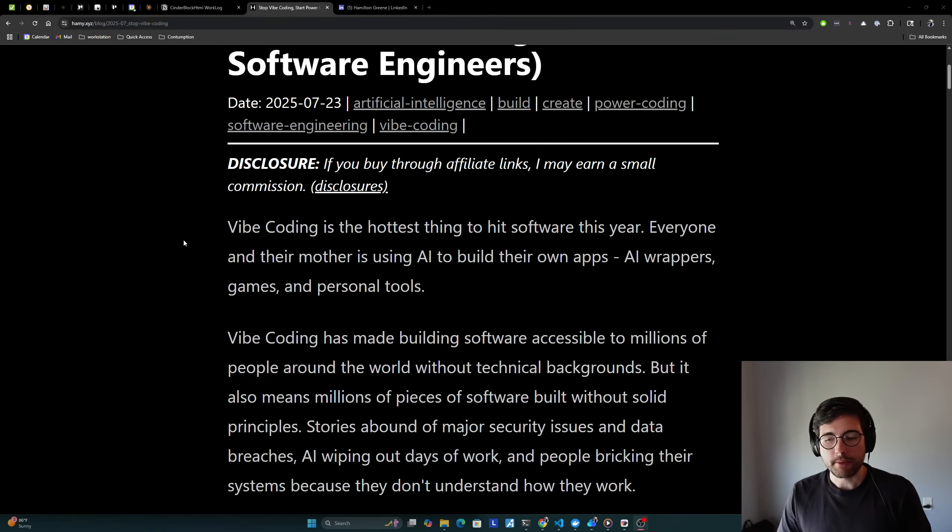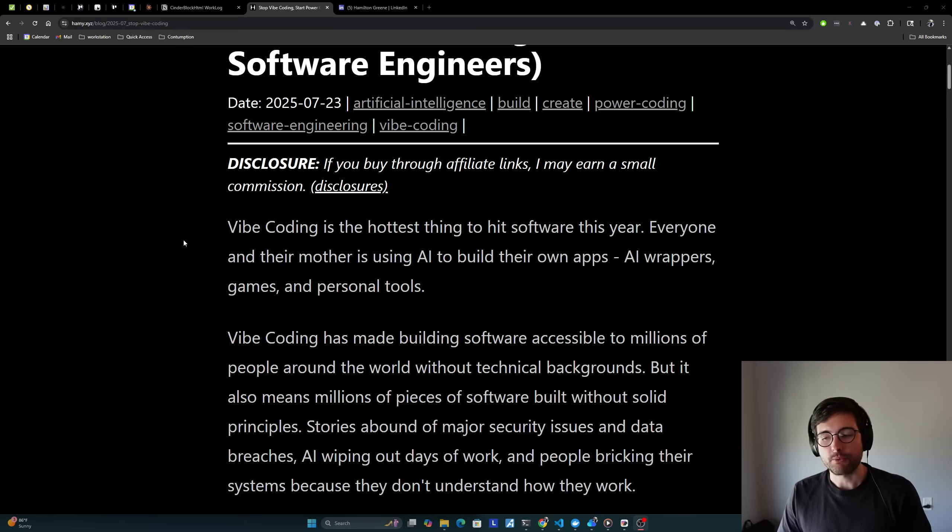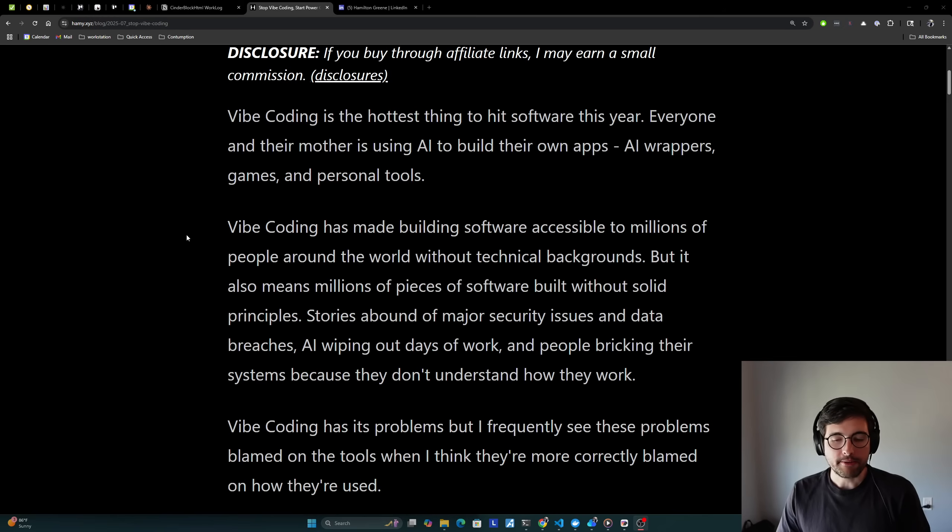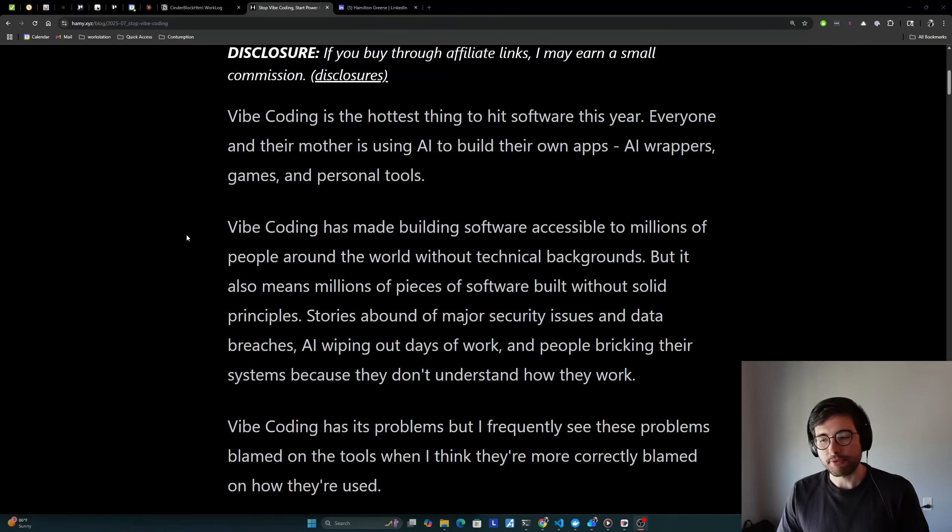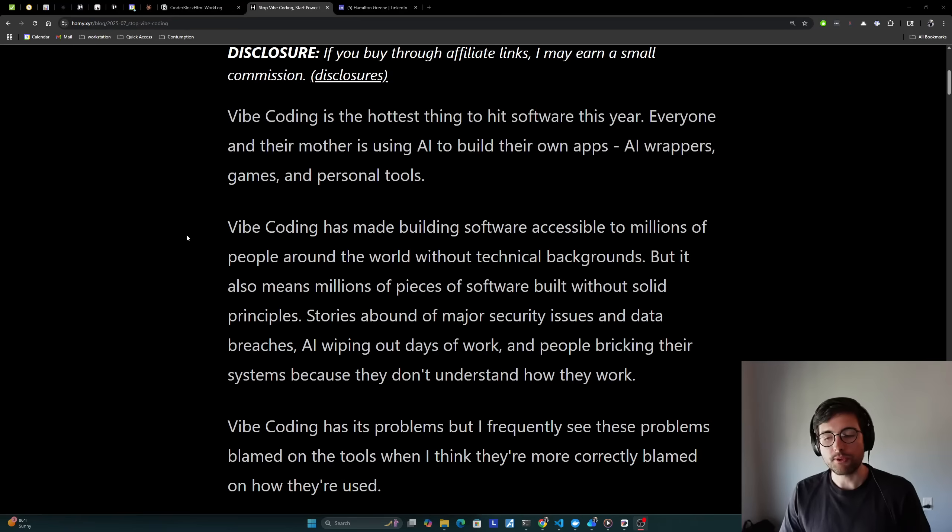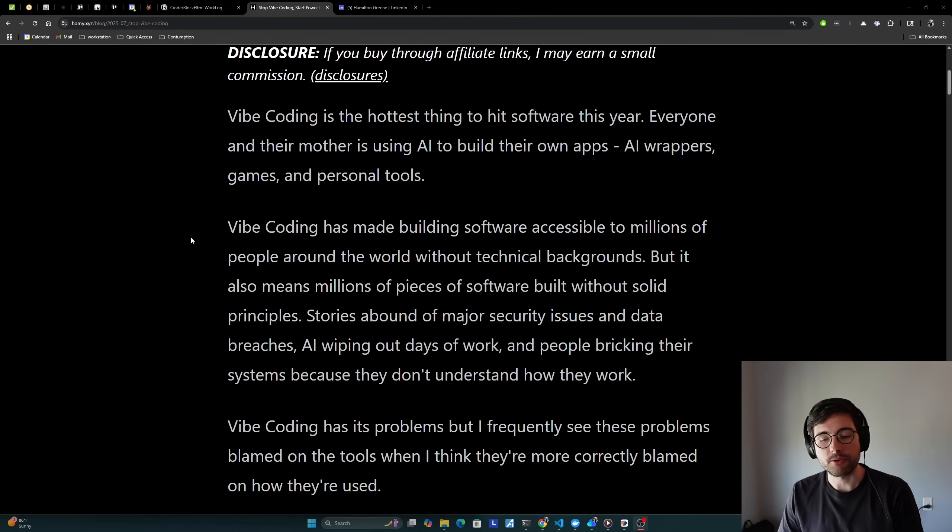Stories abound of major security issues and data breaches, AI wiping out days of work, and people bricking their systems because they don't understand how they work. Now, Vibe Coding has its problems, but I frequently see these problems blamed on the tools when I think they're more correctly blamed on how they're used.